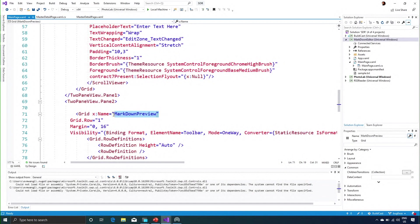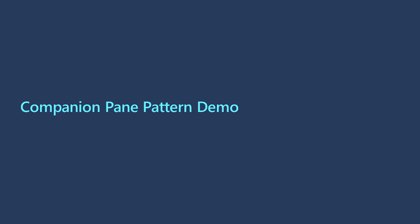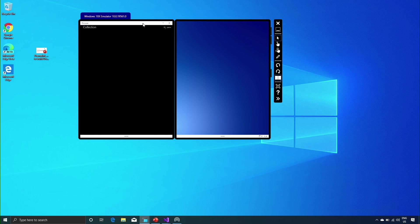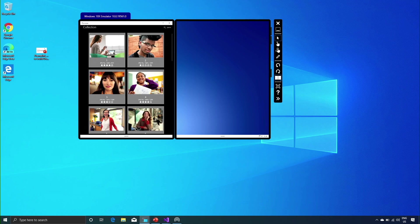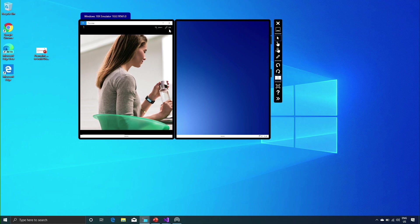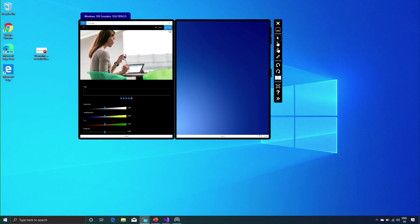The third pattern I want to show you is the companion pane pattern. This app allows me to load a collection of photos from my machine and then edit them. When I select a photo, it takes up the first pane as specified by my app. When I click the edit option, the app populates the editing tools, which I've specified in a separate pane. The layout is taken care of by the two-pane view.